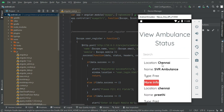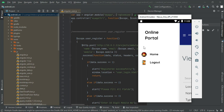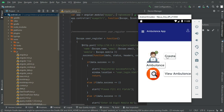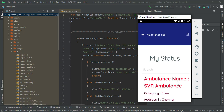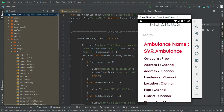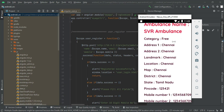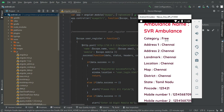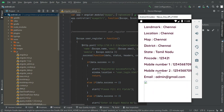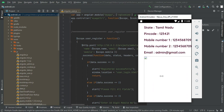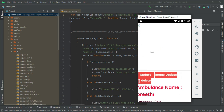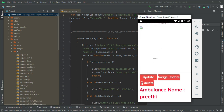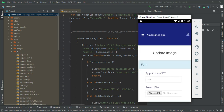Come back to the home page and click View Ambulance Details. You can view all the ambulances created — ambulance name, category (free or paid), the email it was created under, and all details. If you want to update or delete, those options are available.